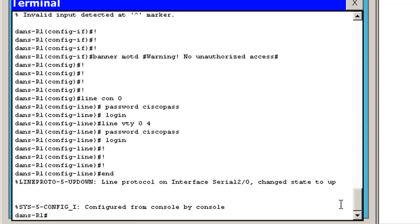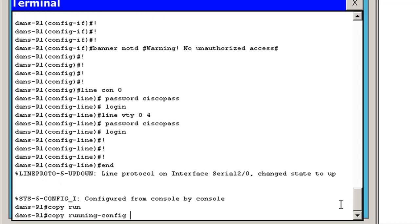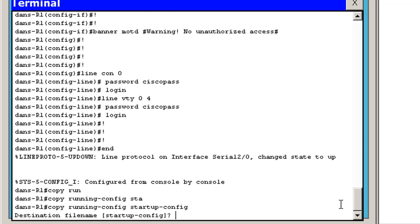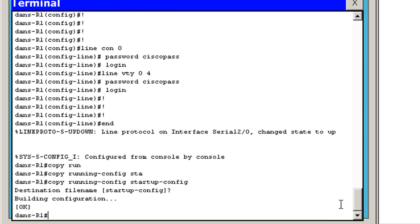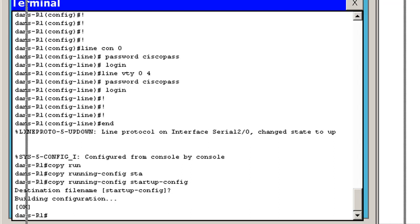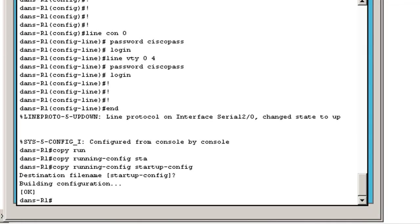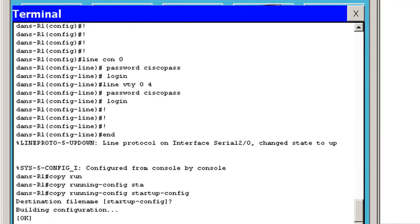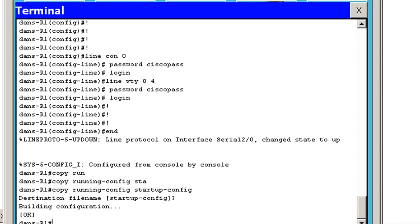And all I have to do now is do a copy run tab, running config to STA tab startup config. And now I've recovered my configuration file from a text file back into the router. And of course, this is done virtually through packet tracer, but you can do the same thing on an actual router through putty or hyperterminal or something like that.